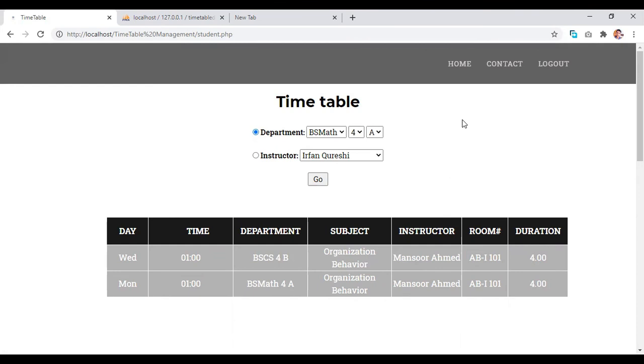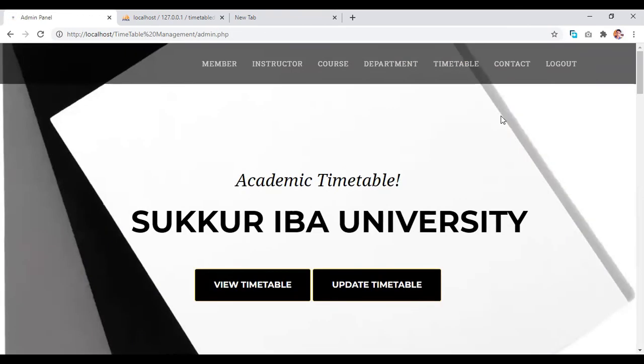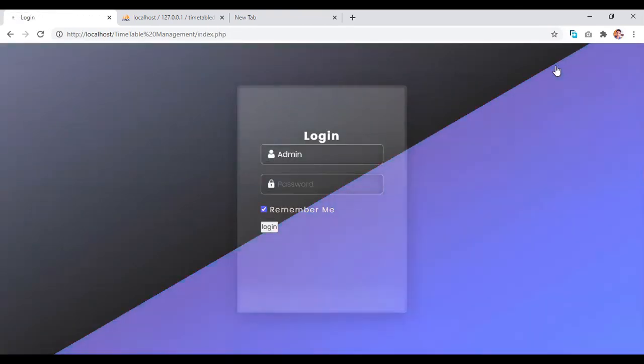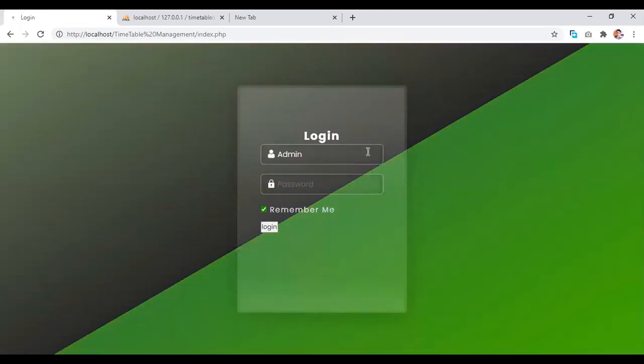And then we come back to the home. And then when we click on logout button, we will come back to the login page.